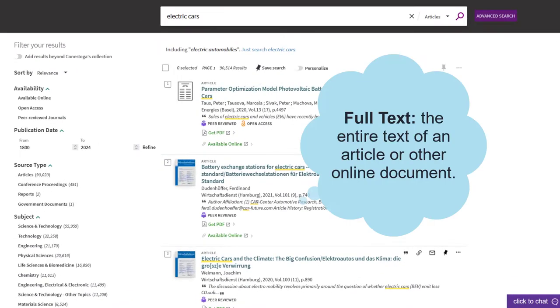To find out how to actually view the entirety of an article, report, or other online resource in the library's databases, also known as the full text, let's take a look at a list of search results.